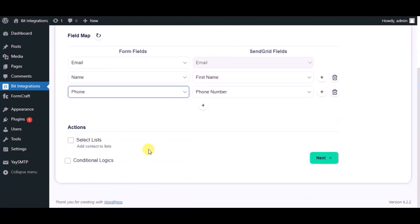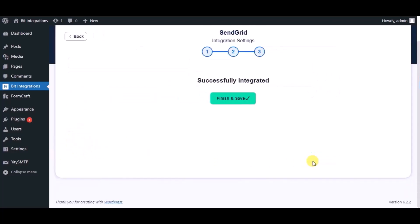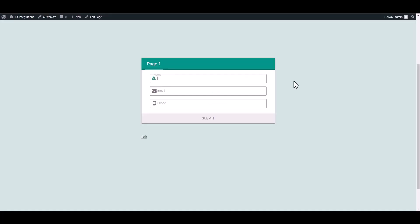Here you can see advanced actions you can use as per your requirement. Click on next. Integration successfully done. Now click on finish and save. Let's submit the form.